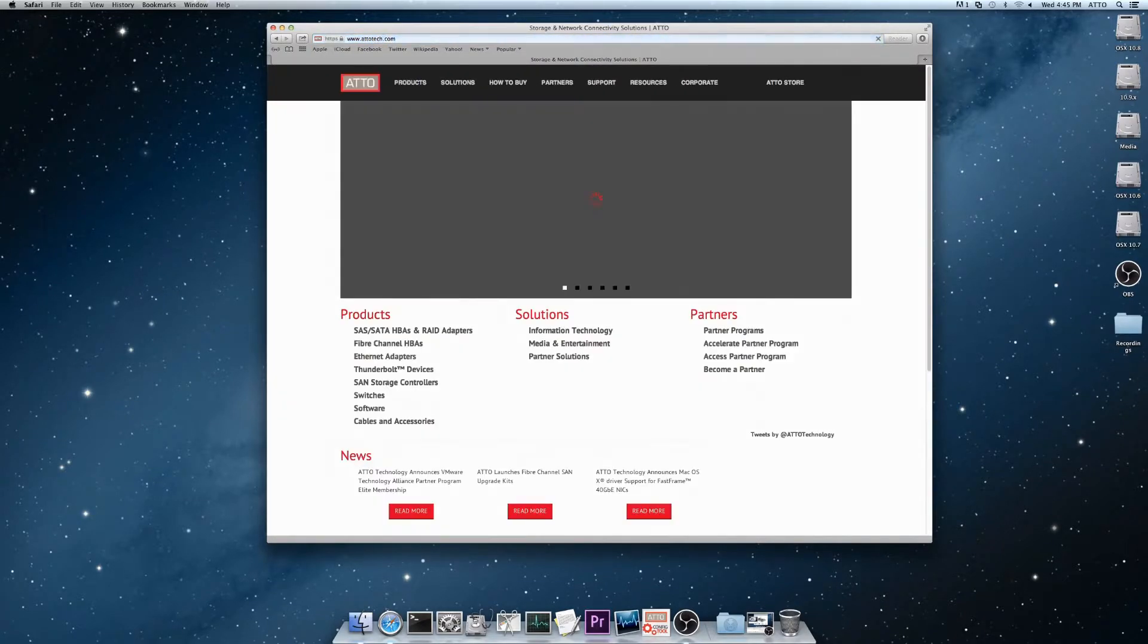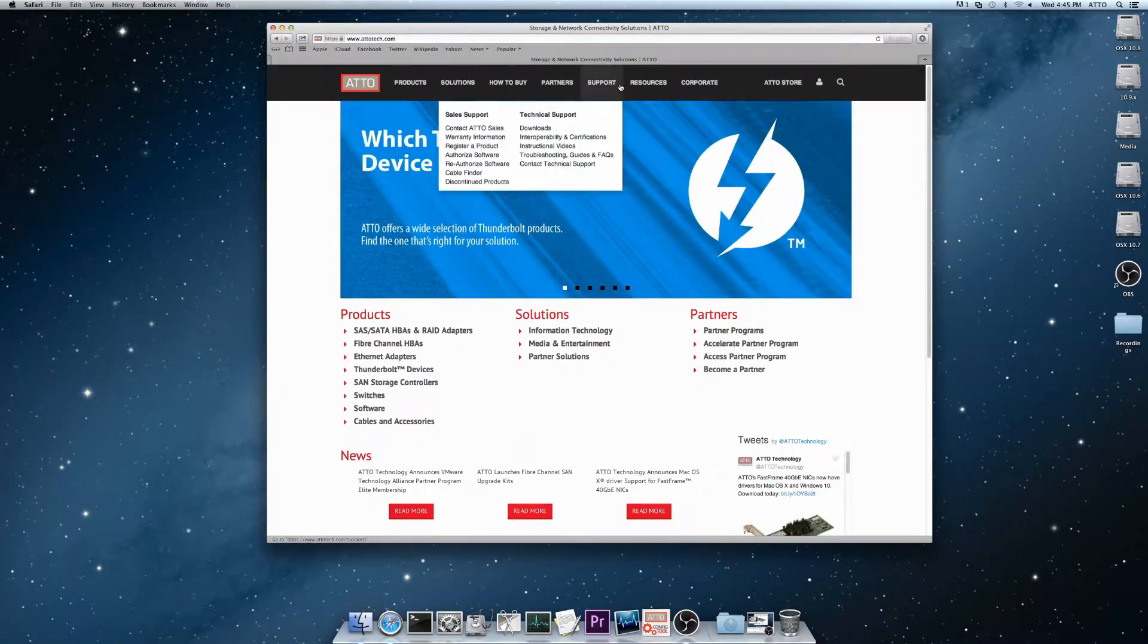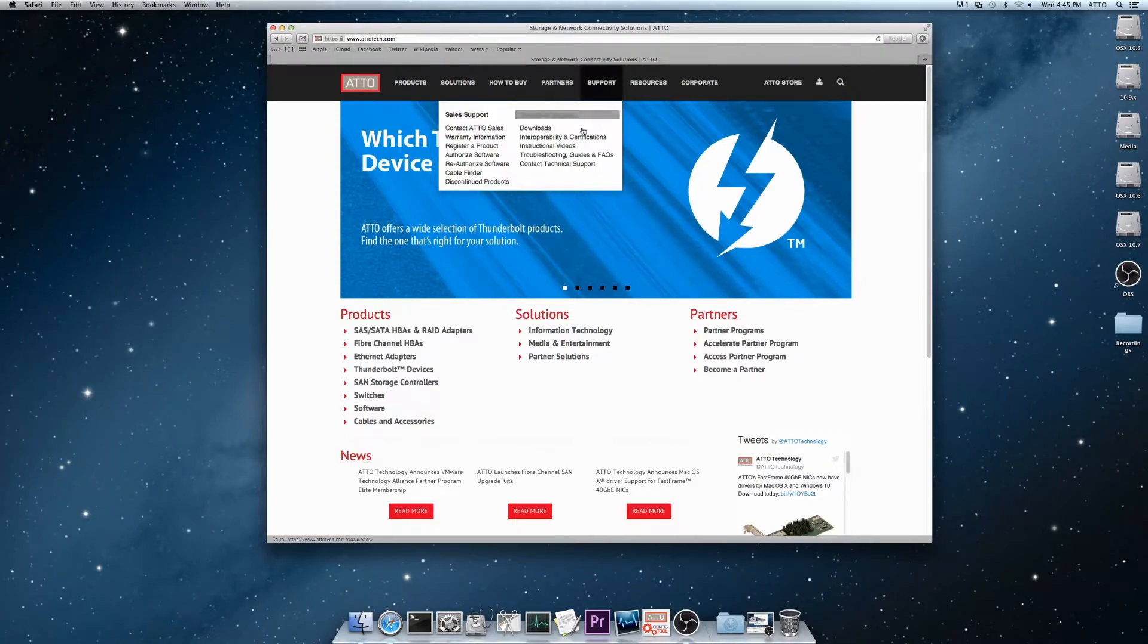From this main page, hover over Support, then select Downloads.